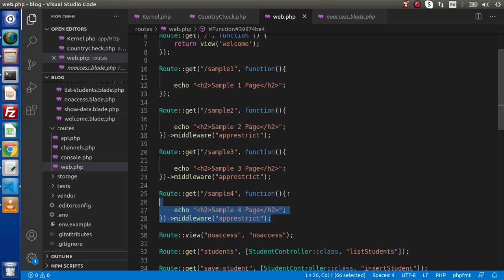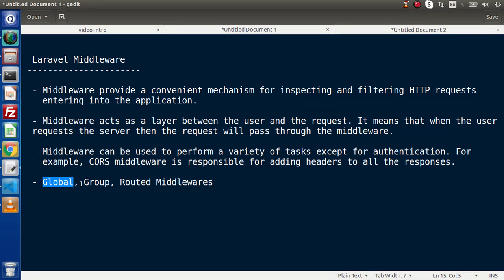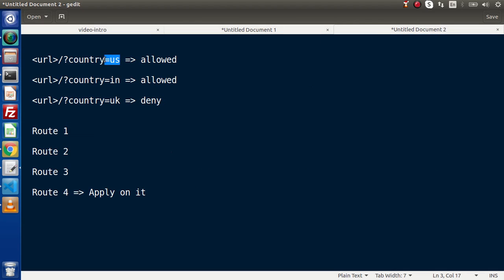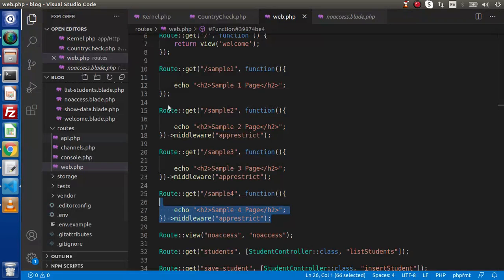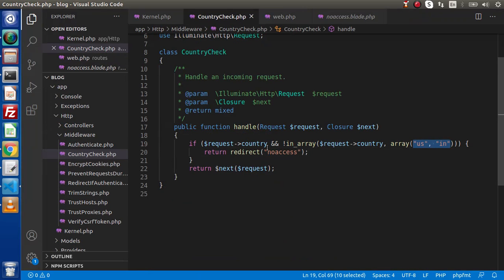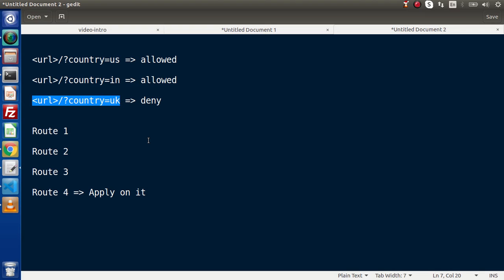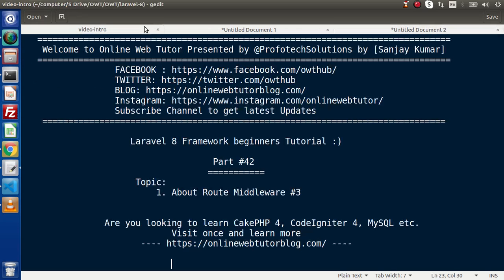Successfully, step by step, we have now covered the middleware concept and discussed all its categories: global middleware, group middleware, and routed middleware. Middleware is nothing but a barrier through which each request must pass. It checks whether the request is valid or invalid. In this case, US is valid, but UK is not allowed — that means the request is invalid. By the help of the middleware concept, we can check whether our request is authenticated or unauthenticated. In the next video, we will discuss something more in Laravel. Thank you for watching and have a great day.